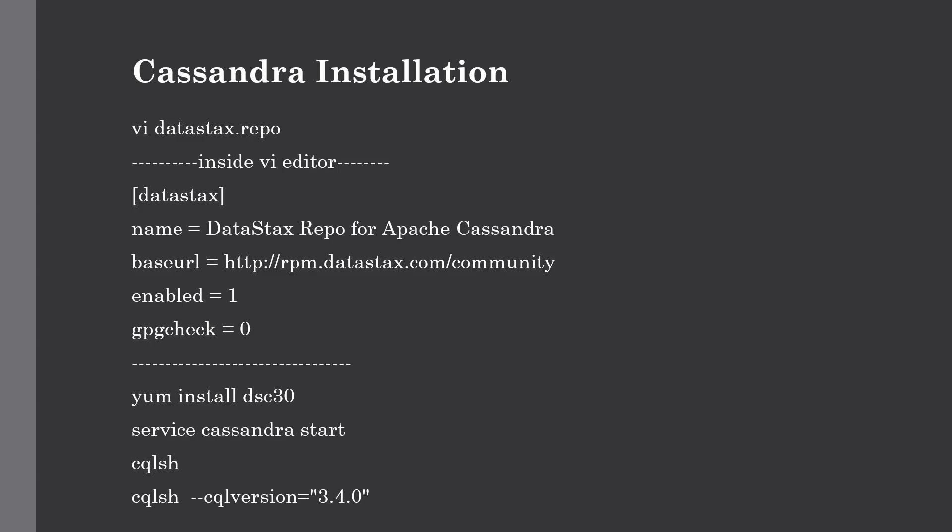Hello and welcome back to the channel. This lecture is all about installing Cassandra on our HDP sandbox. In the previous lecture we saw what is Cassandra, its basic features, how data is stored in Cassandra, its architecture, and some real world use cases.